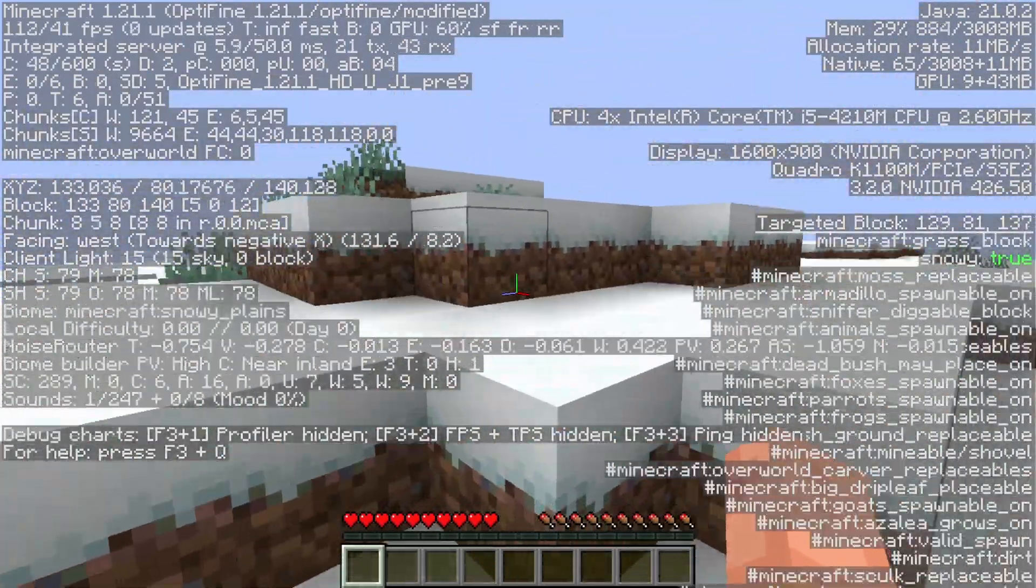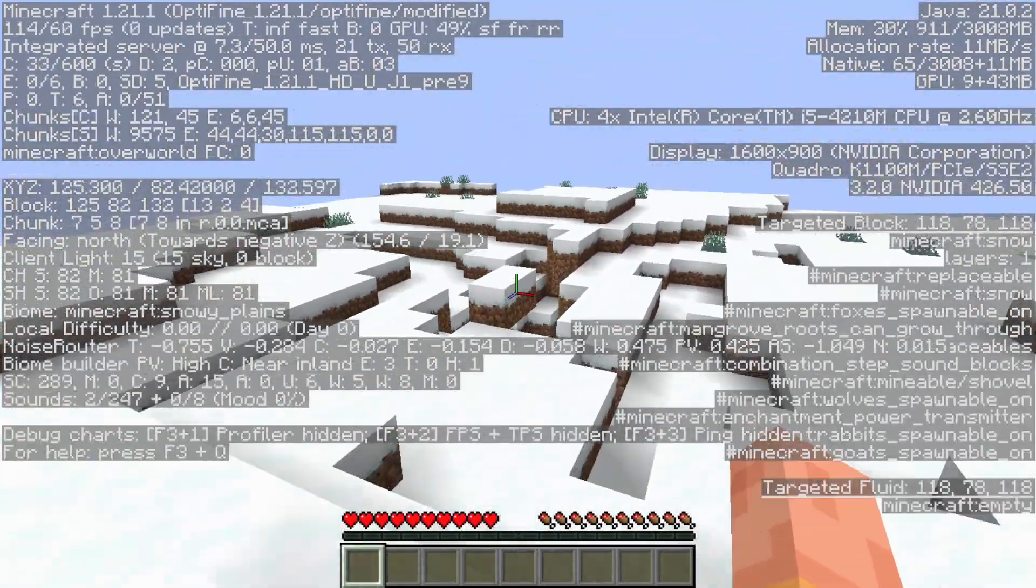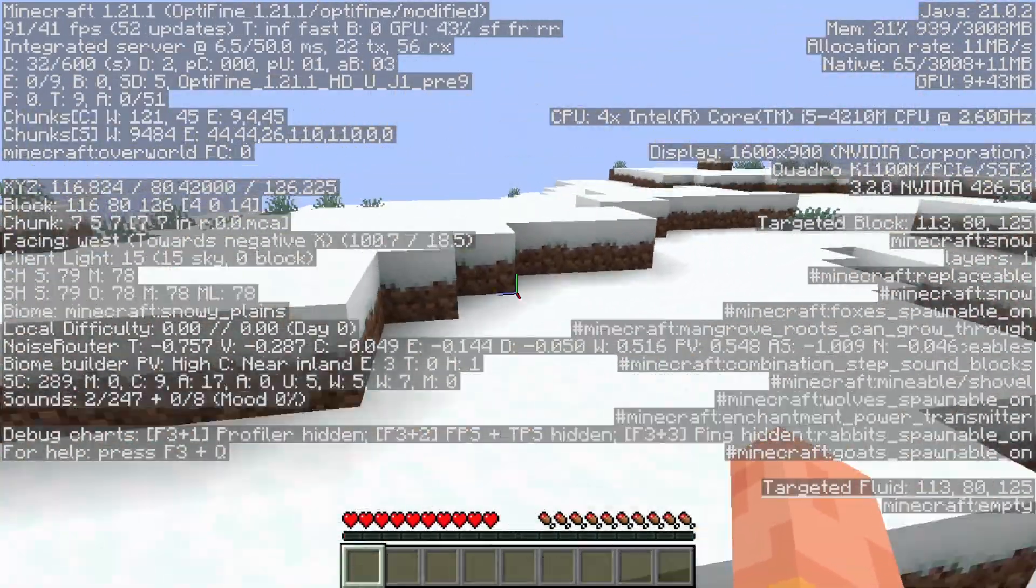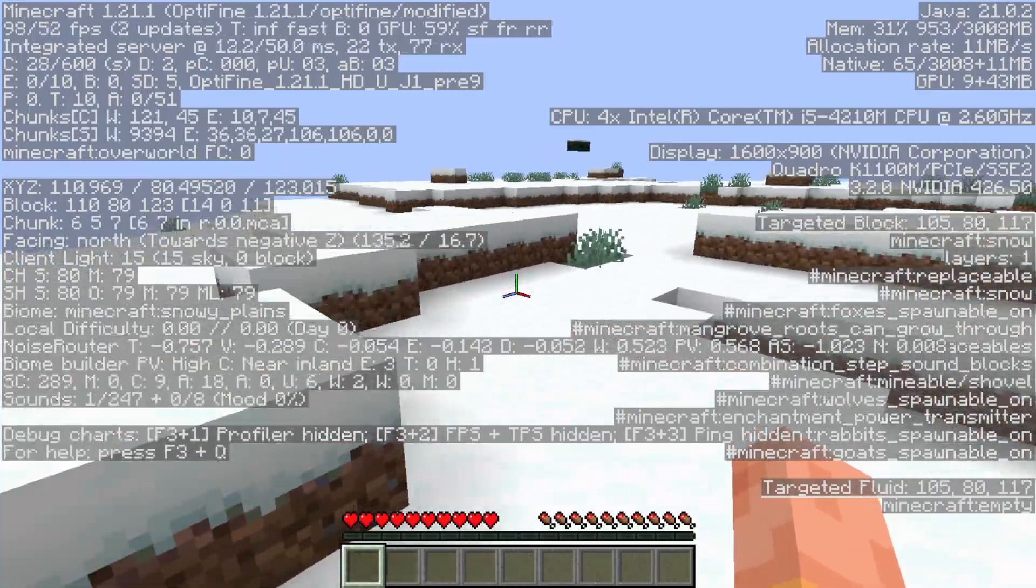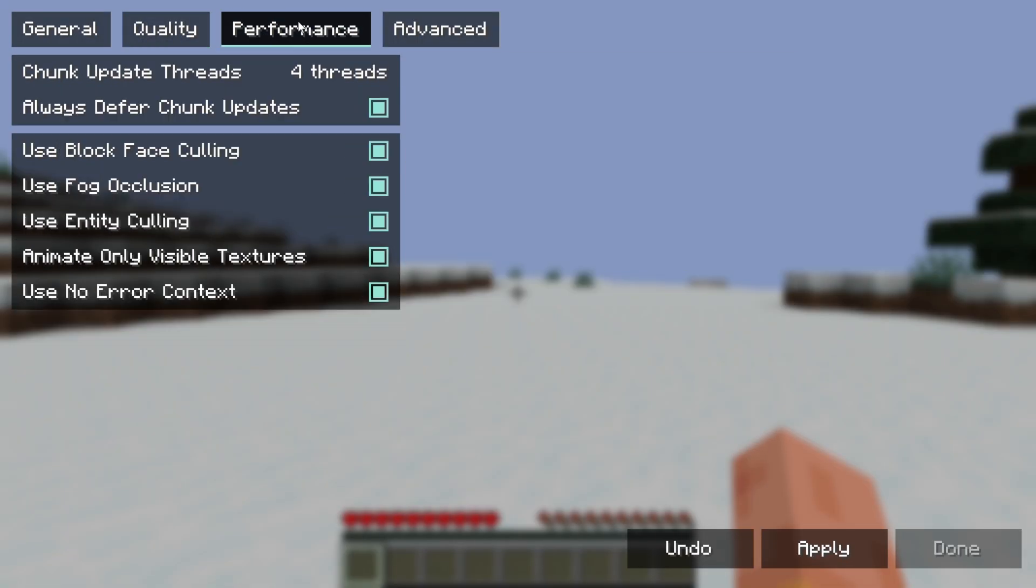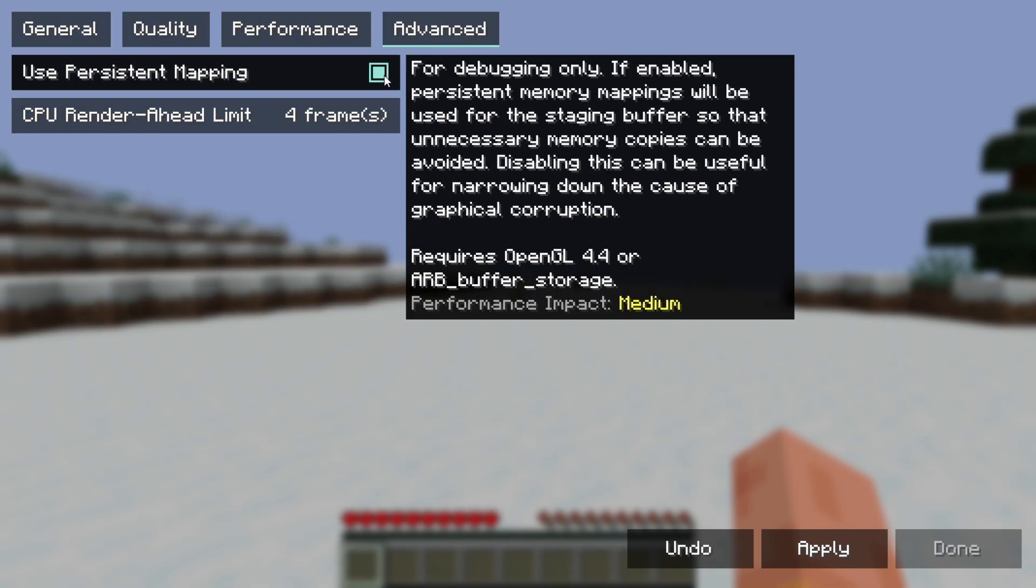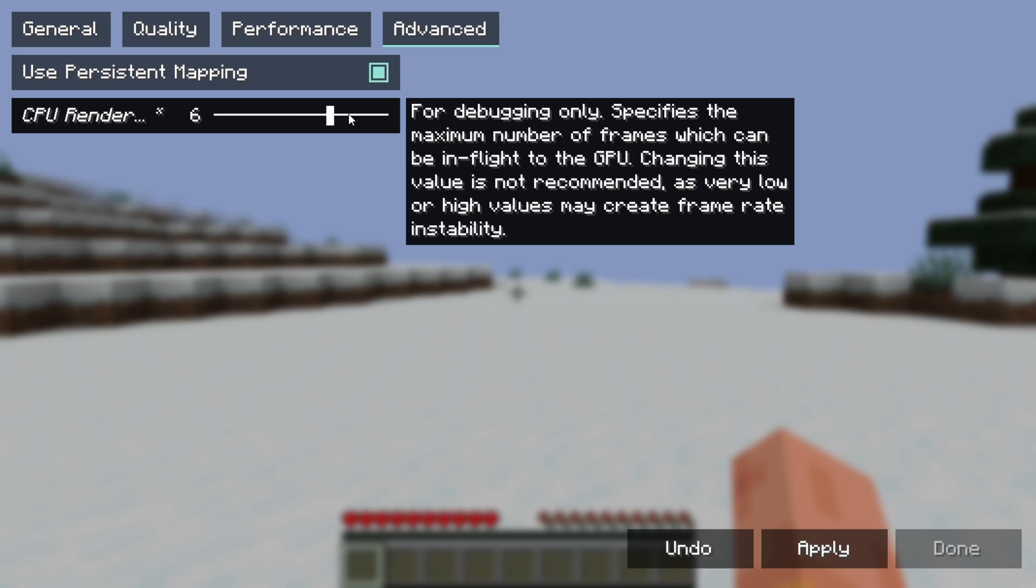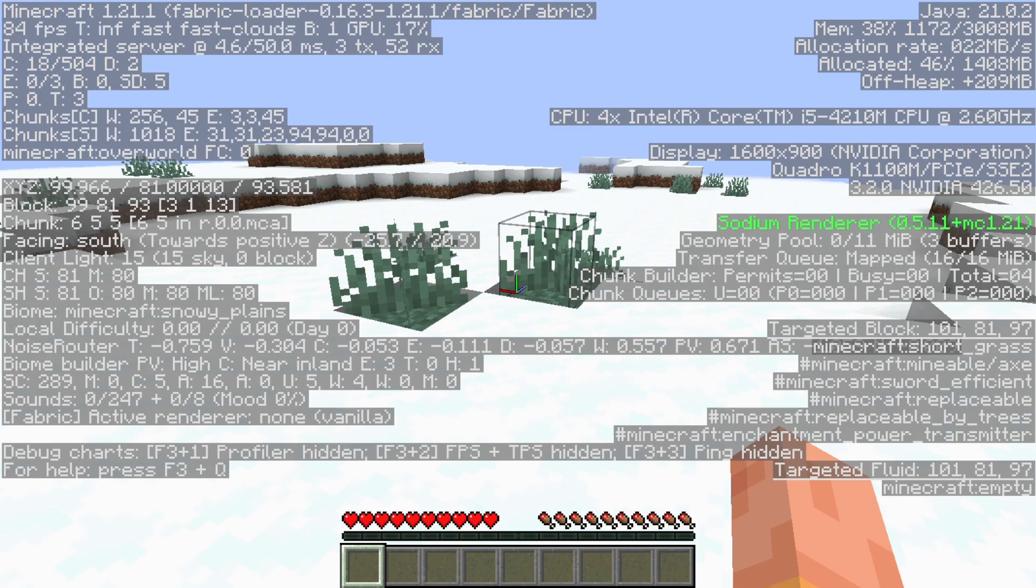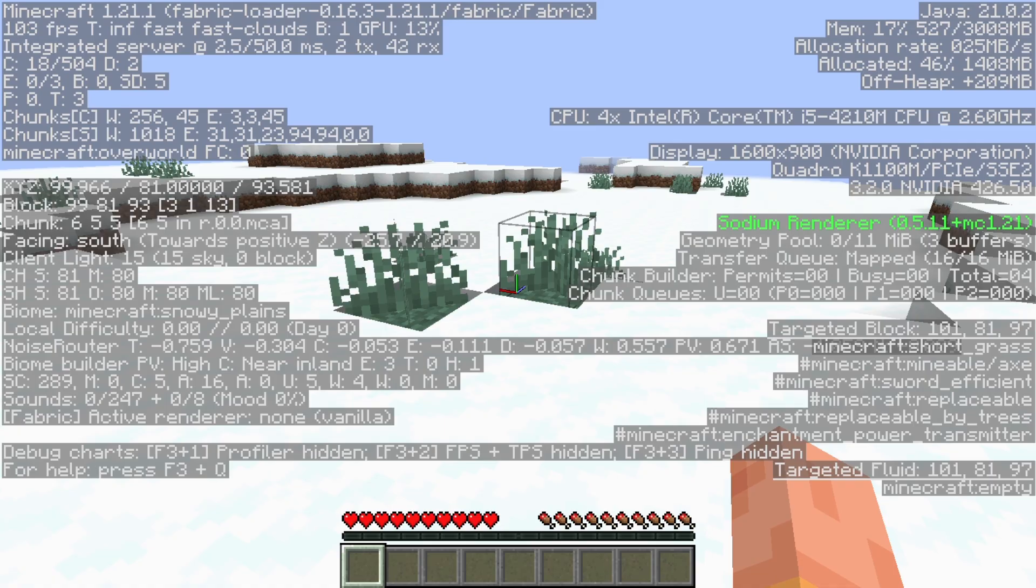But Optifine is not the best solution when you want to run Minecraft T Launcher. Let's go to Sodium now. Same with Sodium. Go to Options, Video Settings. And here are the settings you're supposed to keep. Here also lower Render Distance and Simulation Distance. As you can see, I'm getting 106 FPS in Sodium.